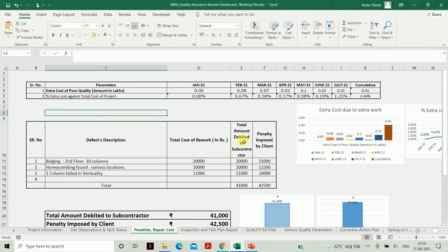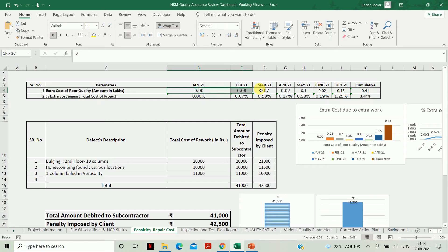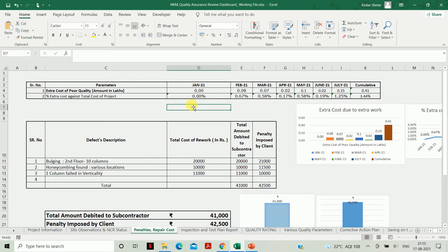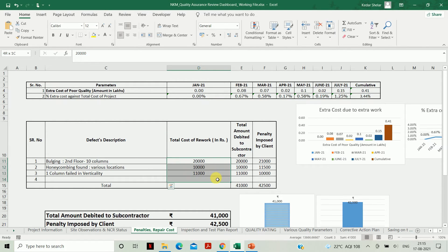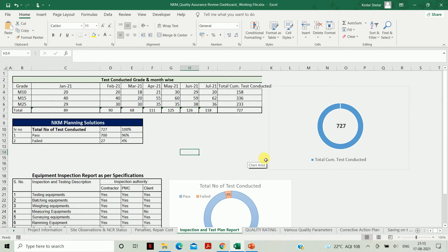The next sheet is Penalties and Repair Cost. Here you need to write all costs and penalties debited and imposed on you. The first part requires the month-wise extra cost due to rework — the amount in lakhs — and the percentage relative to the total project cost. The next part covers defects: the cost of rework for each defect, the total amount debited to the contractor, and the penalty imposed by the client. When you update these values, the graphs will be automatically updated.